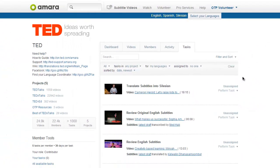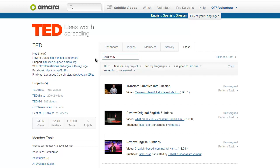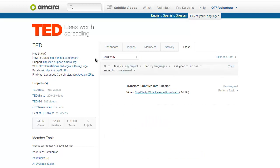After the task list has refreshed, paste the speaker's name or the talk's title into the search box and hit enter. You will see the tasks available for your languages.